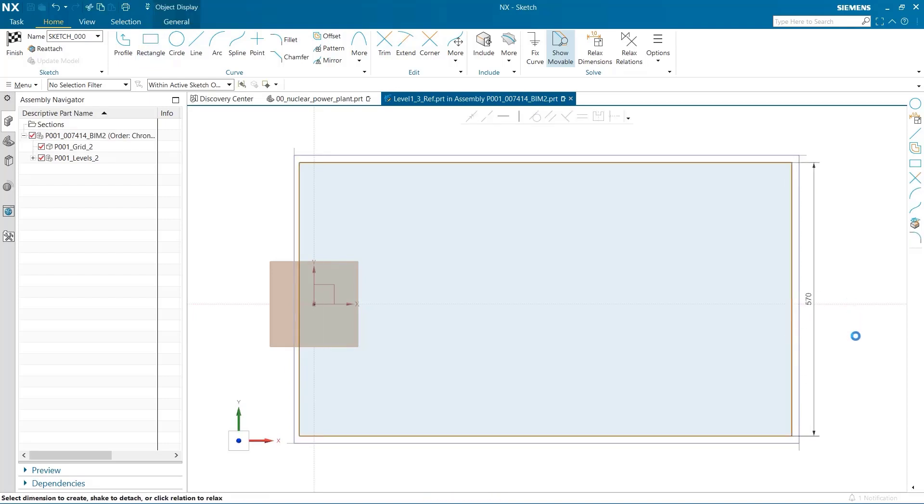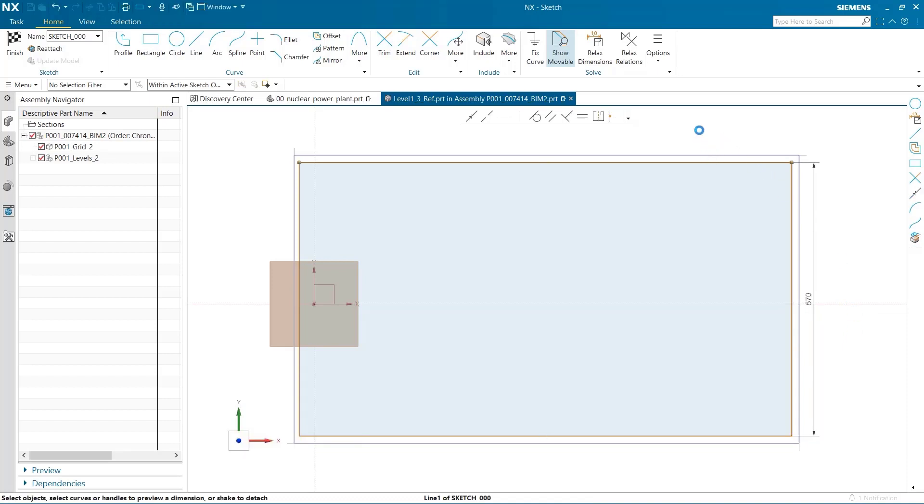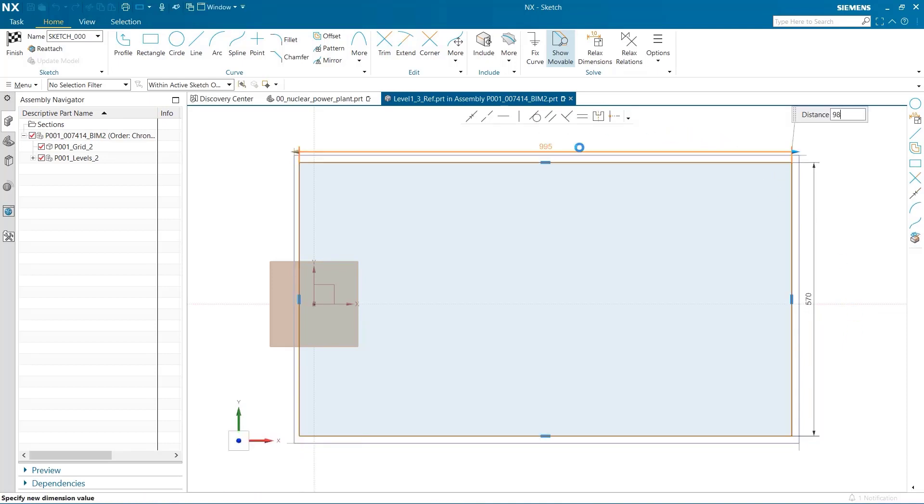570 inches on one and 983 for the other side.